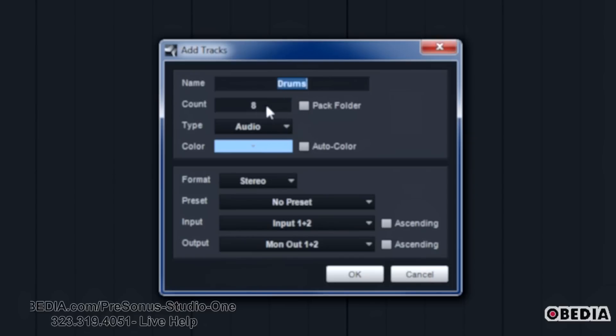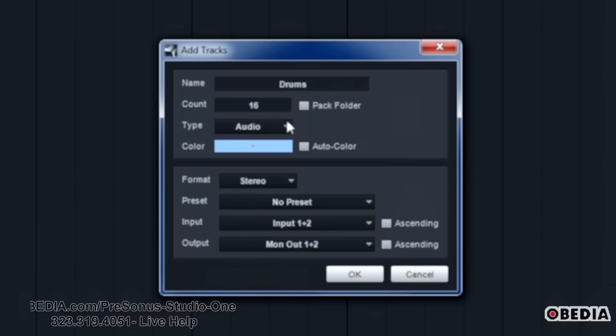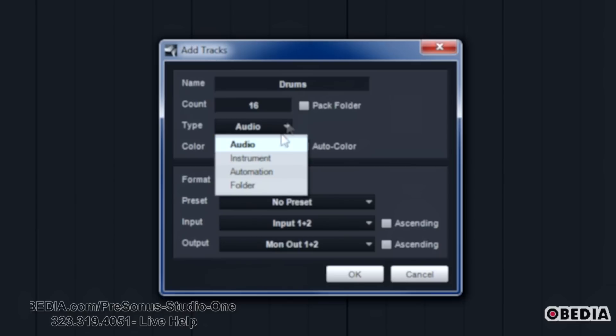So we can actually have multiple tracks. We're not going to pack folders. Track folder is another feature that is covered in a separate video. So if you want to check out more about that, that's a really cool feature. Then we have the type of track that are available: audio, instrument, automation, and folder.